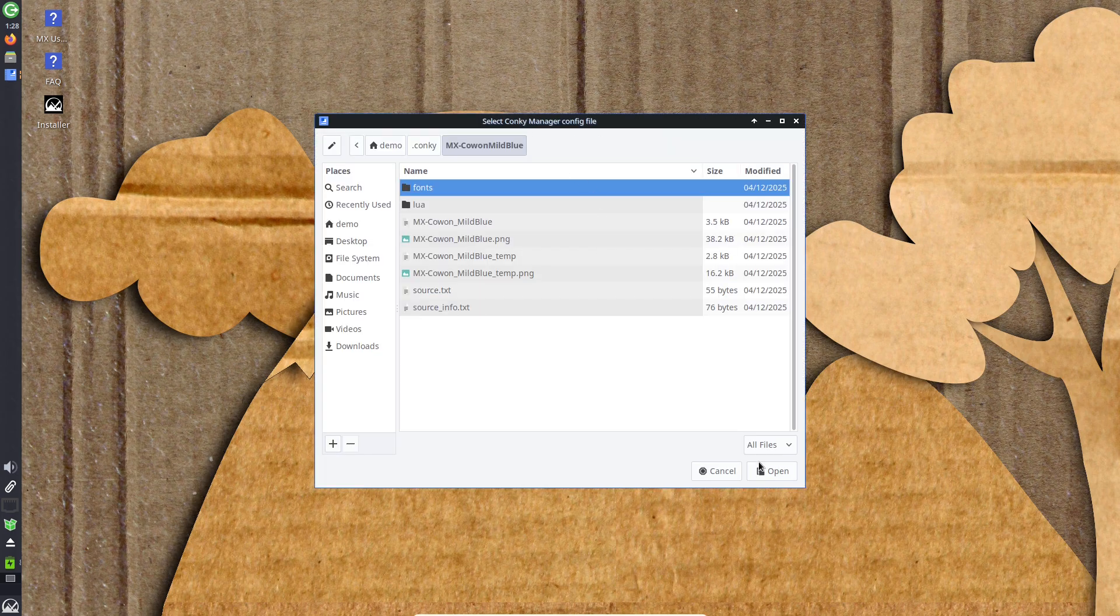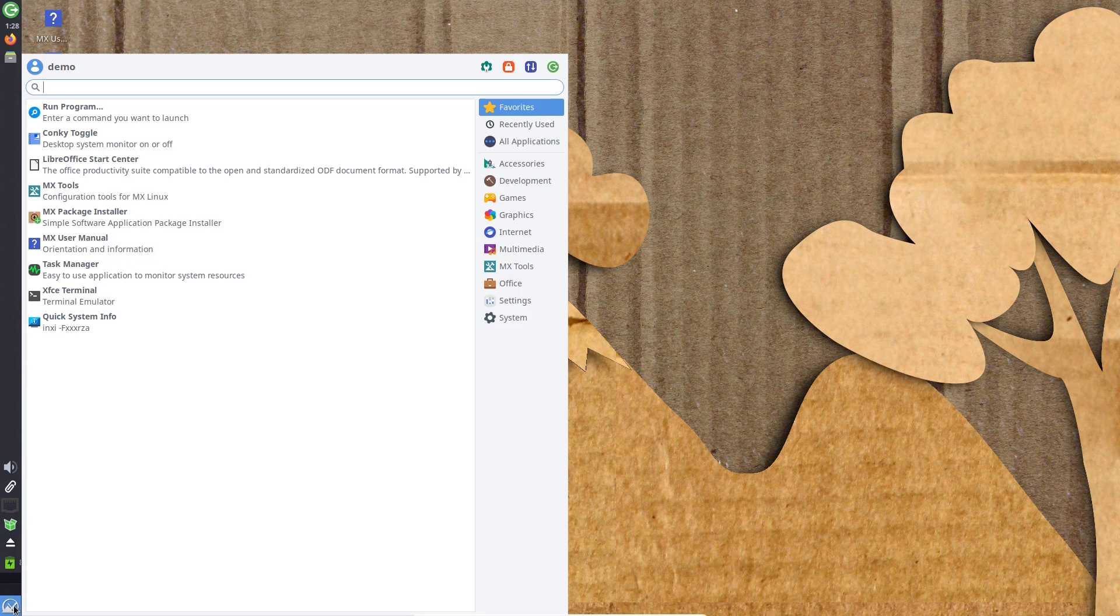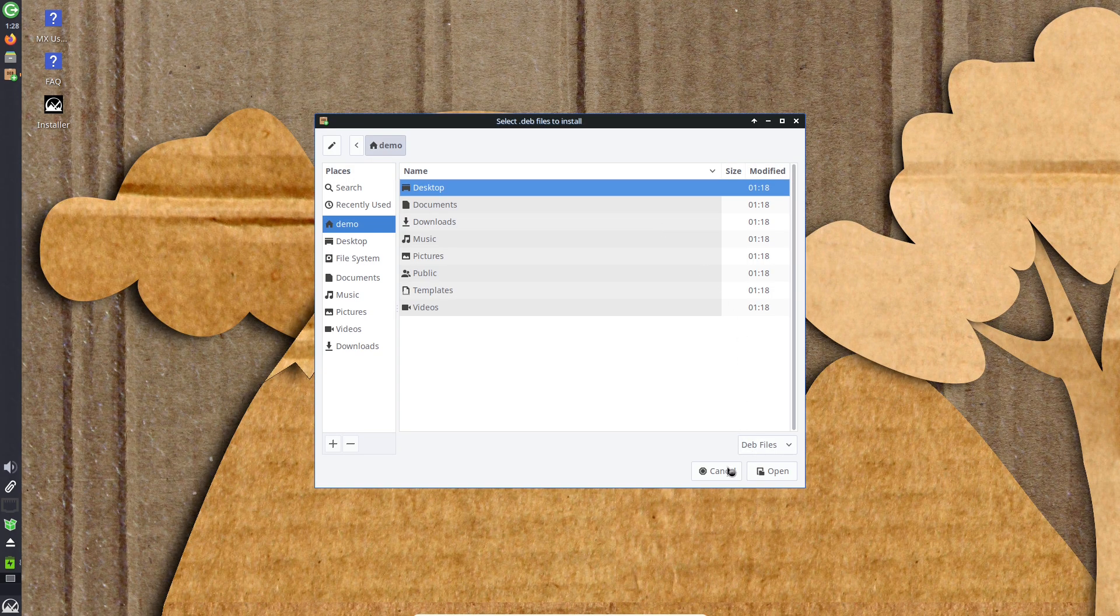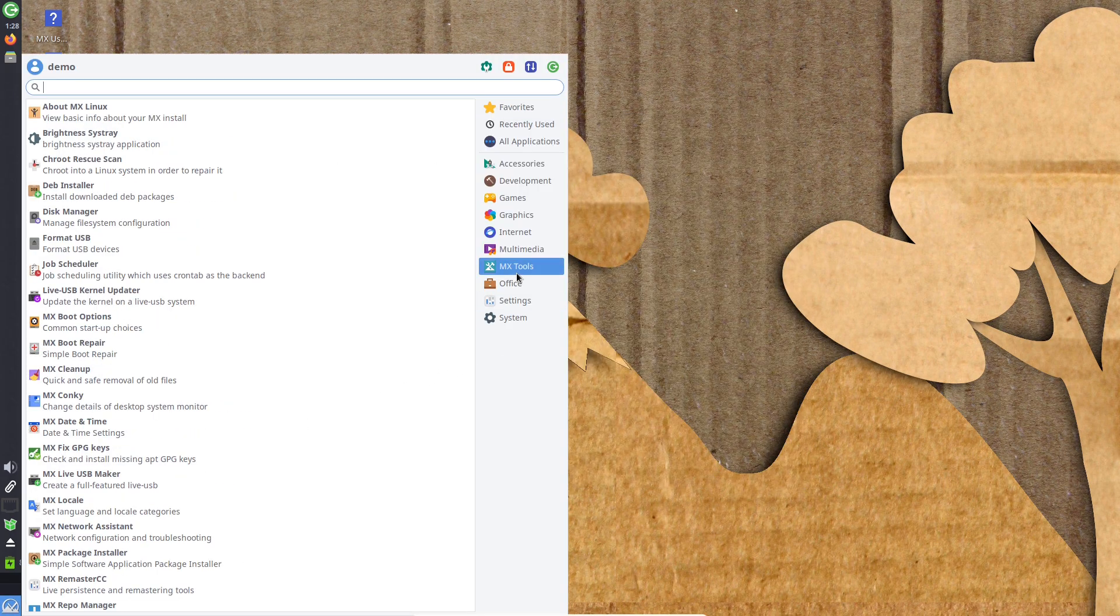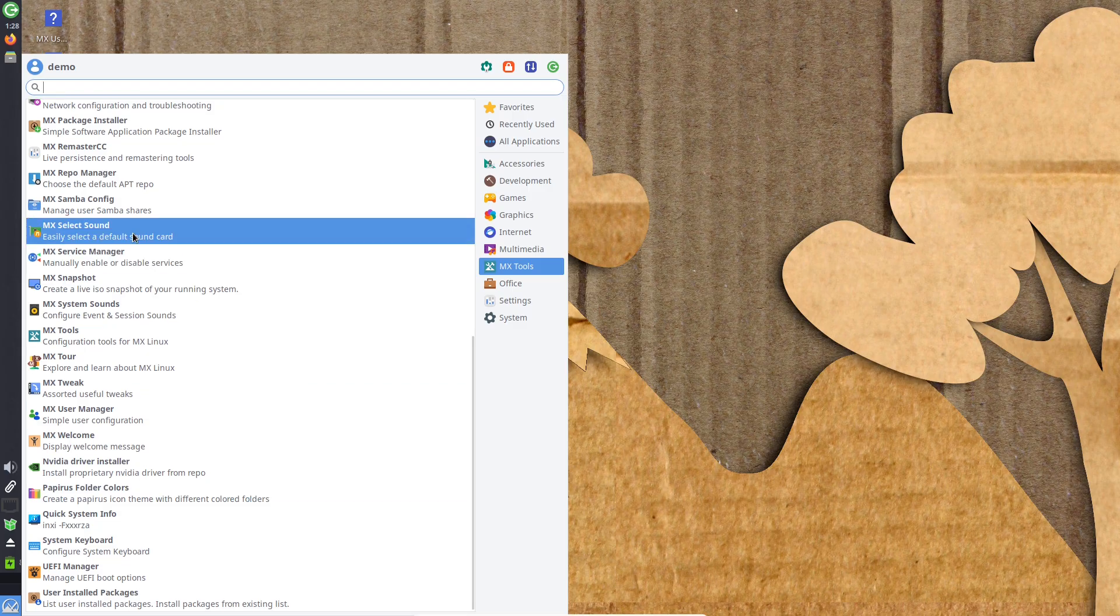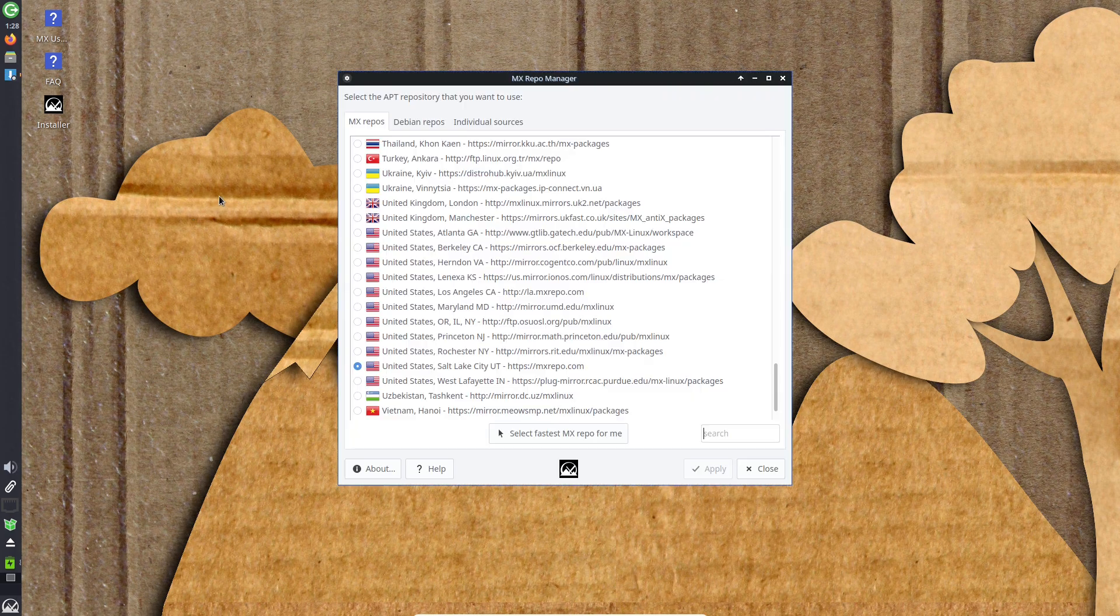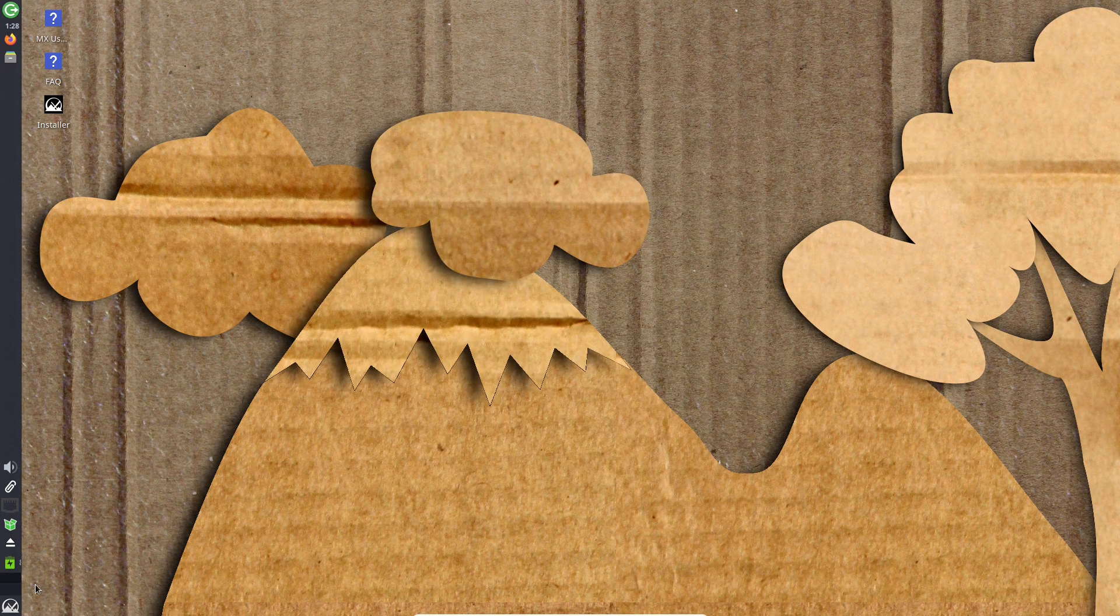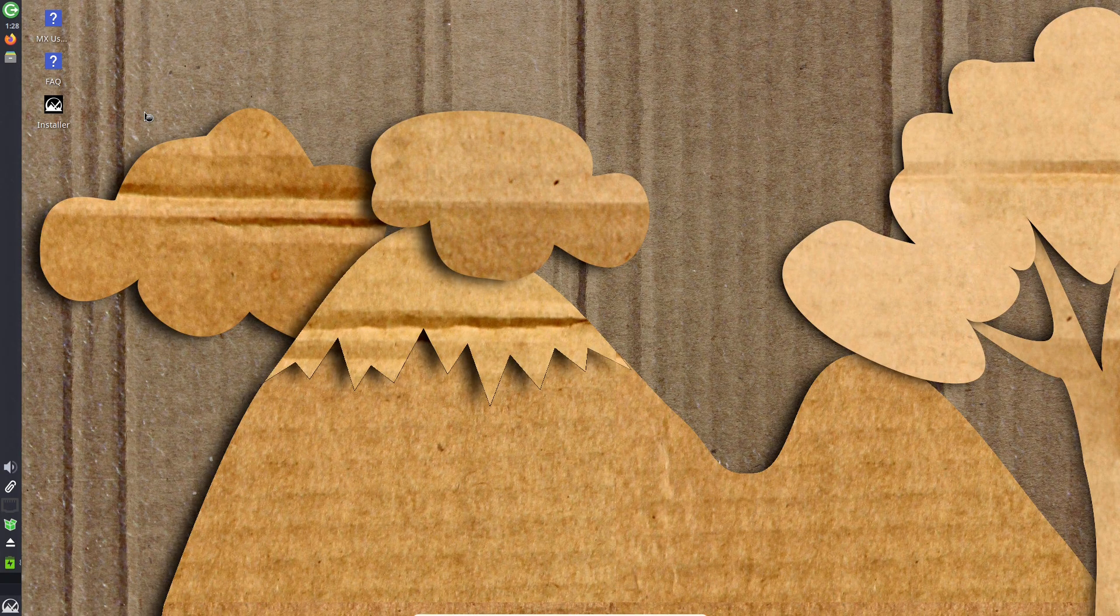Security and privacy: it's committed here. Debian's stable base means fewer vulnerabilities, and the upcoming MX 25 adds Secure Boot support for enhanced protection. No bloatware tracks you, and privacy-focused tools are easy to add.